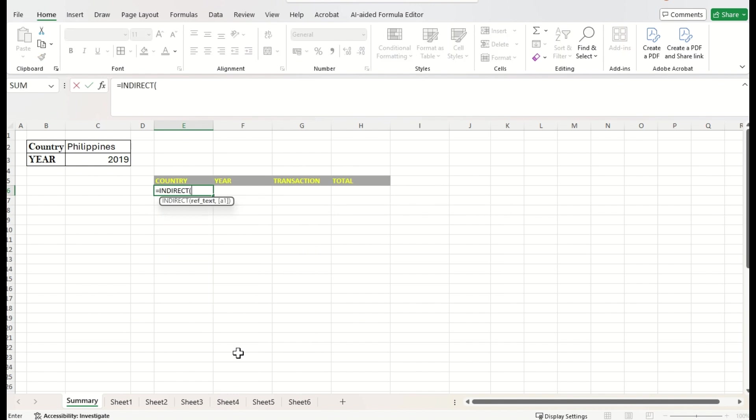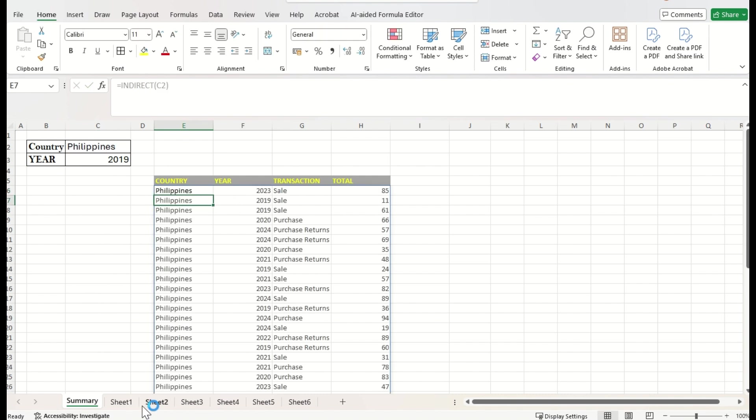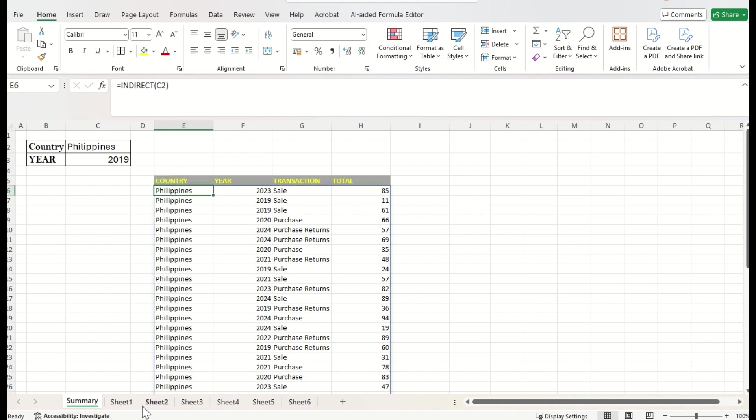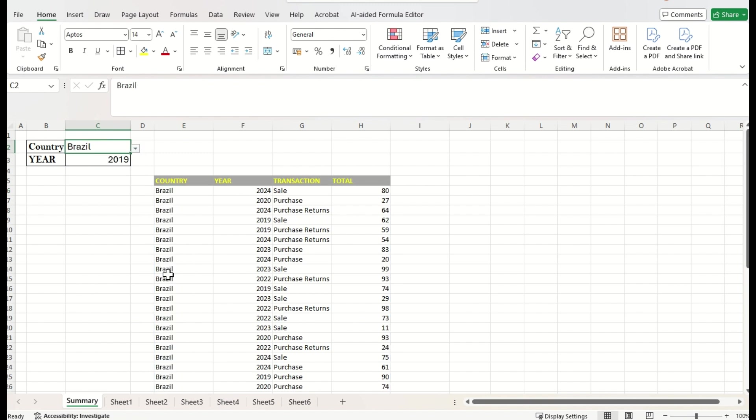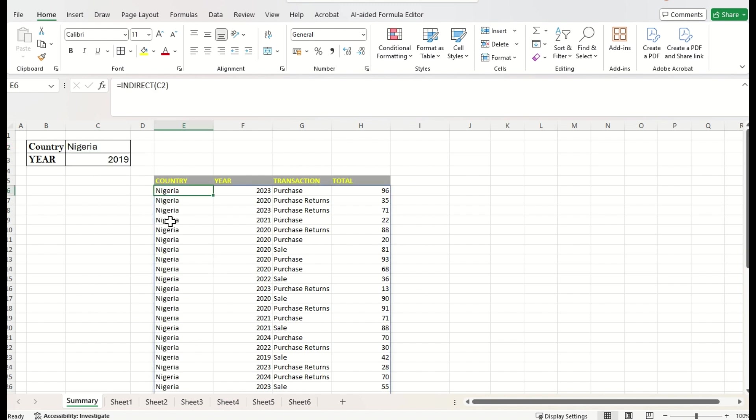Just I will give the reference of this country name. Close parenthesis. Just press enter. We got the whole data of the corresponding table. If I change the table name here, the relevant data will be retrieved.